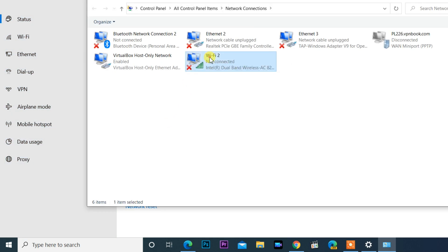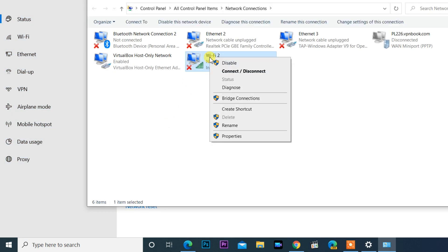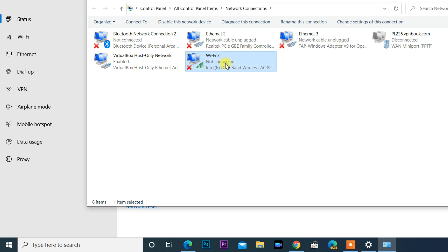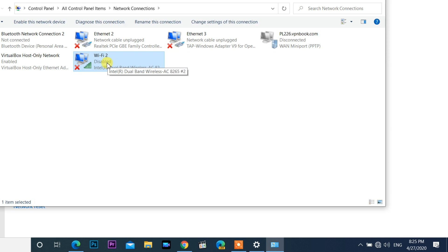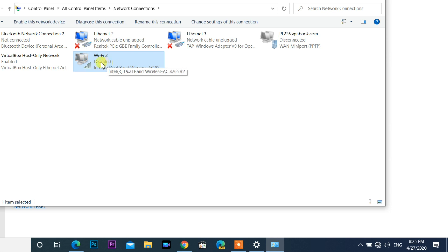Right click on the Wi-Fi connection, disable and enable it. Now Windows automatically connect to my Wi-Fi network.